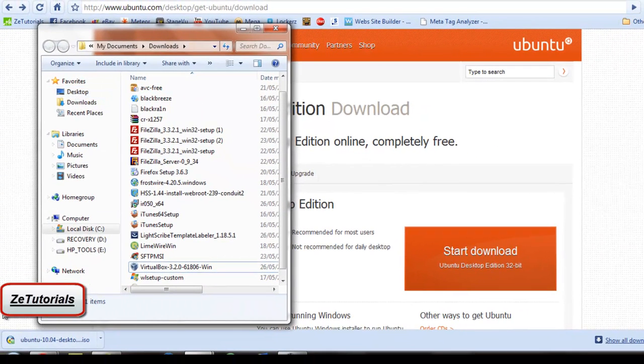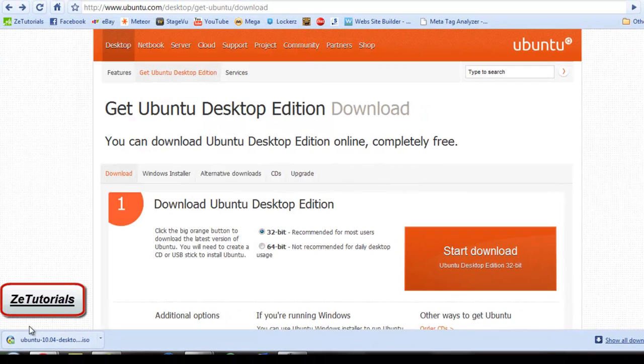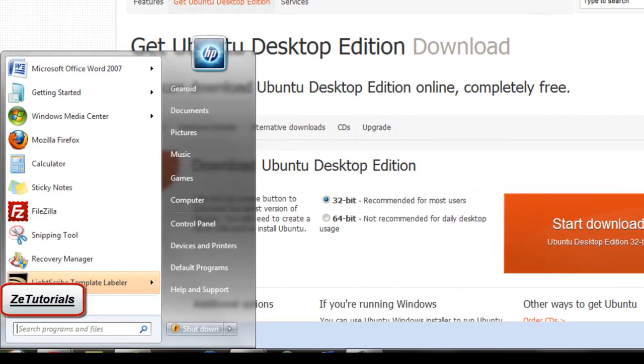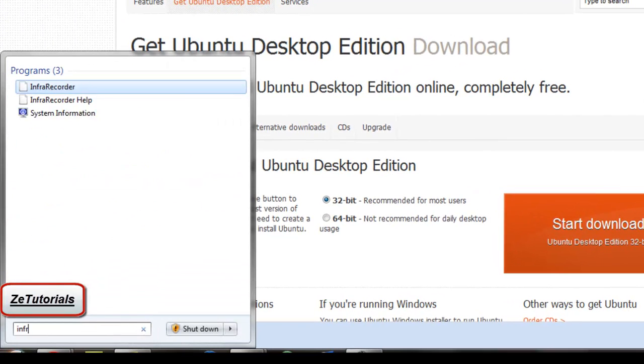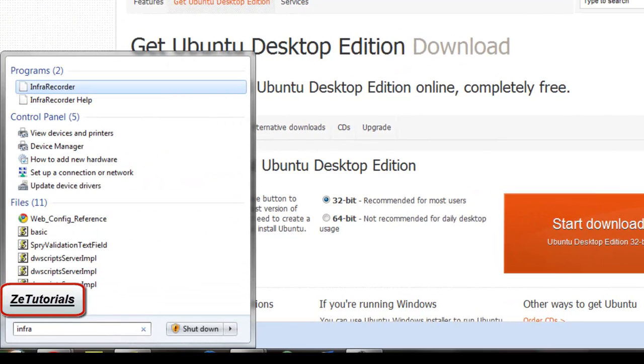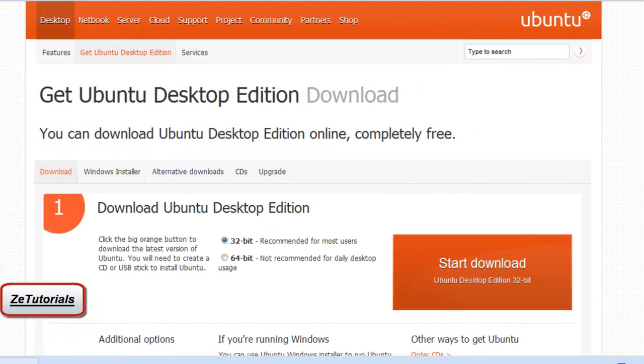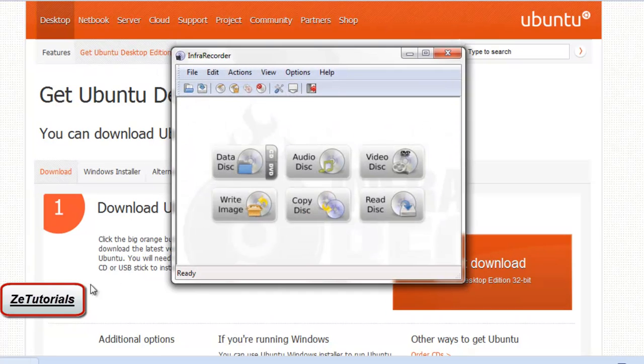You see where it is, just drag and drop that to the desktop so you'll have it easily found. Download another program called Infra recording, I-N-F-R-A recorder. That's in the description as well.